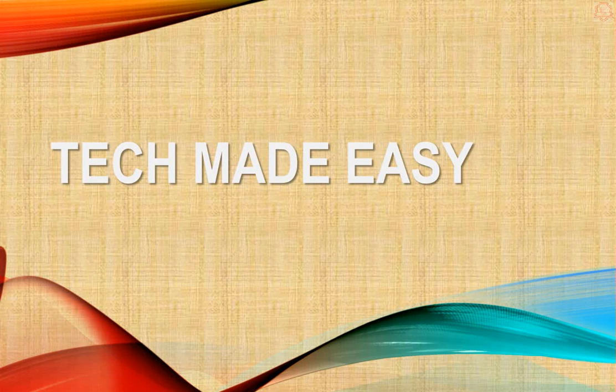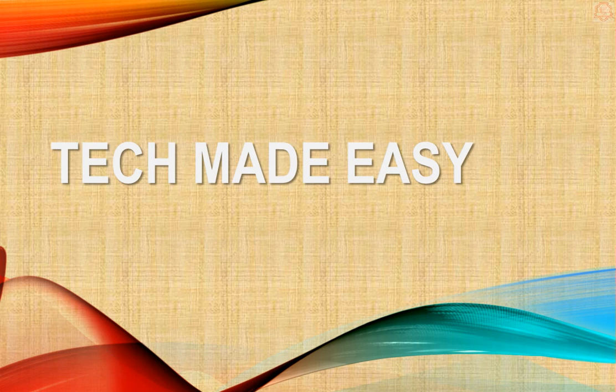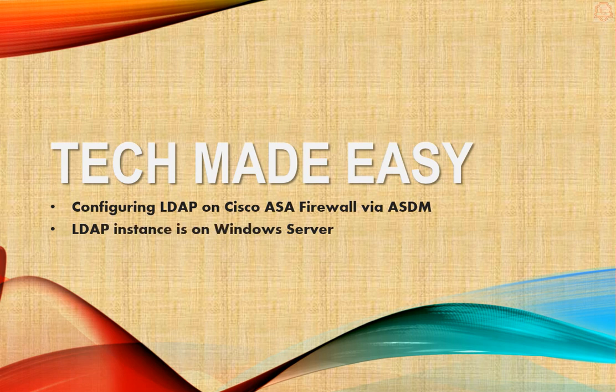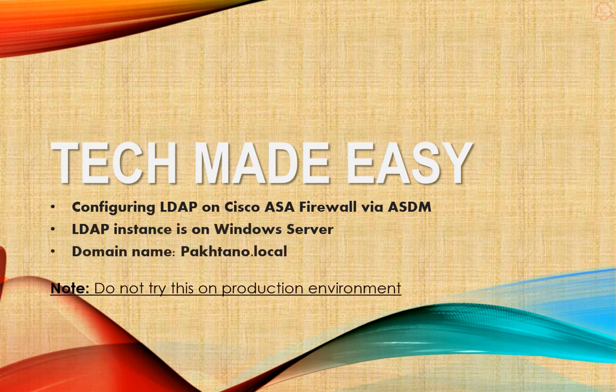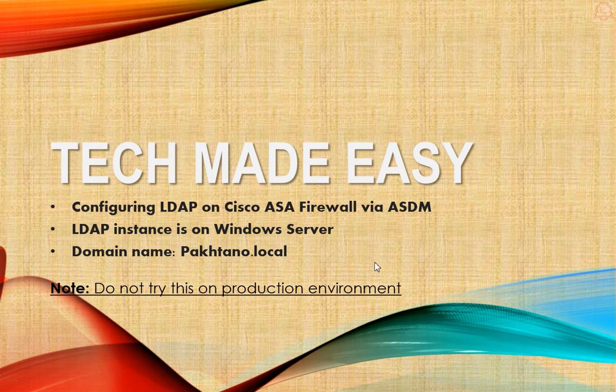This video covers LDAP configuration on Cisco ASA. We'll be using Cisco ASA ASDM, and the configuration includes a Windows server.